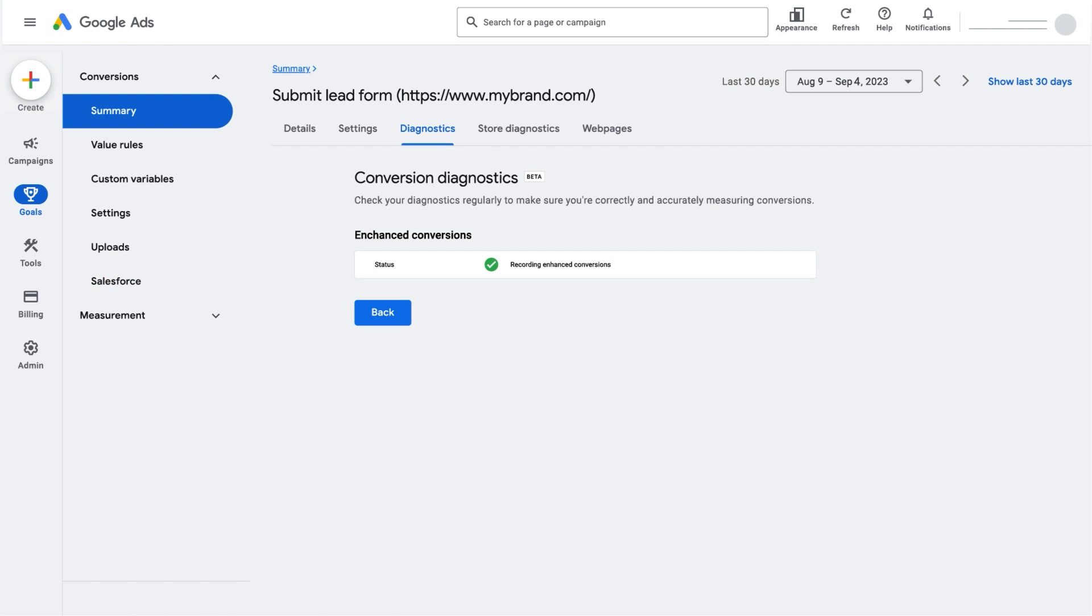To validate that your enhanced conversions are effectively working, navigate to the Enhanced Conversions Tag diagnostics report. The diagnostics report will help you identify and self-diagnose enhanced conversions implementation issues.